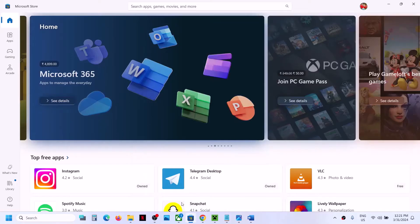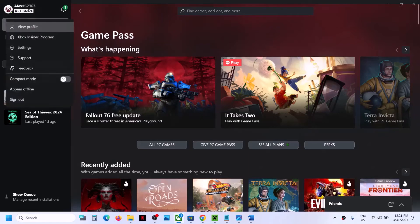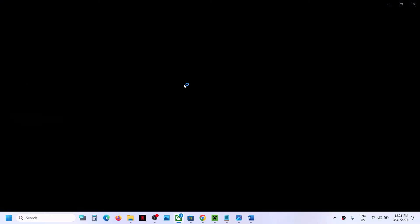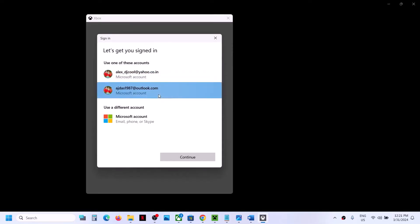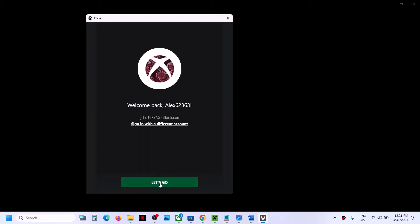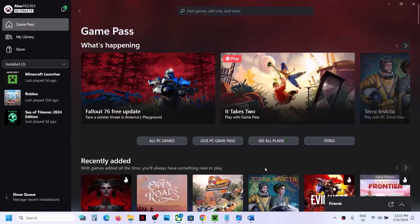Once logged in on Microsoft Store, go to the Xbox app. On the top left, click the profile icon, then click sign out, then sign in. Select the same account you used in Microsoft Store — you must use the same account. Click 'Let's Go.' Now you're logged in with the same account in both Microsoft Store and Xbox app.